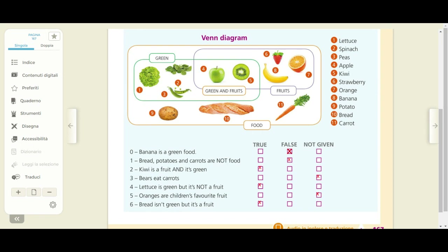Adesso vi spiego perché l'esercizio è stato svolto in questo modo. La frase zero diceva: banana is a green food — la banana è un cibo verde. Voi direte no, la banana non è verde perché lo sappiamo. Però dovete dirlo dopo aver osservato questo diagramma di Venn. La banana non è un cibo verde perché non si trova all'interno del sottoinsieme green. Sapete che la banana può anche essere verde, ma qui dovevate osservare il diagramma di Venn, non ragionare per assurdo.